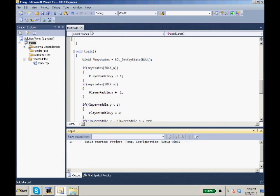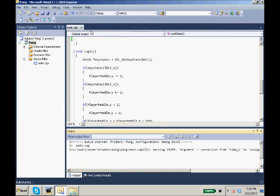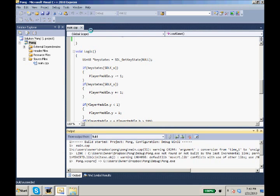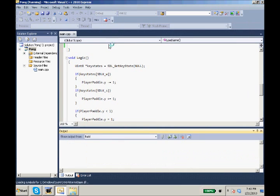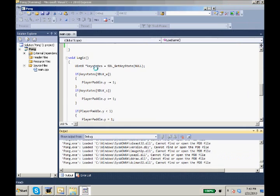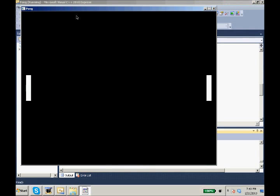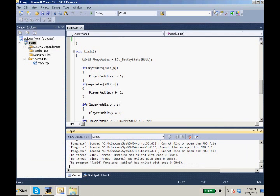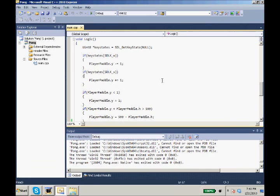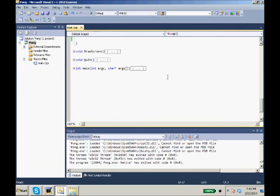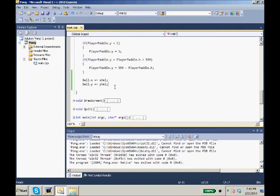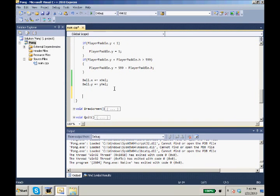So now we run it, start debugging, and our ball will just start flying towards, there it is. You see our ball move off the screen? Well now we need our ball to bounce.